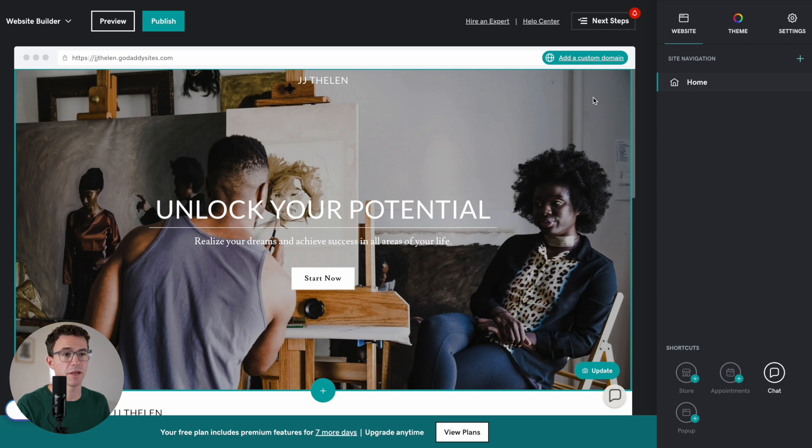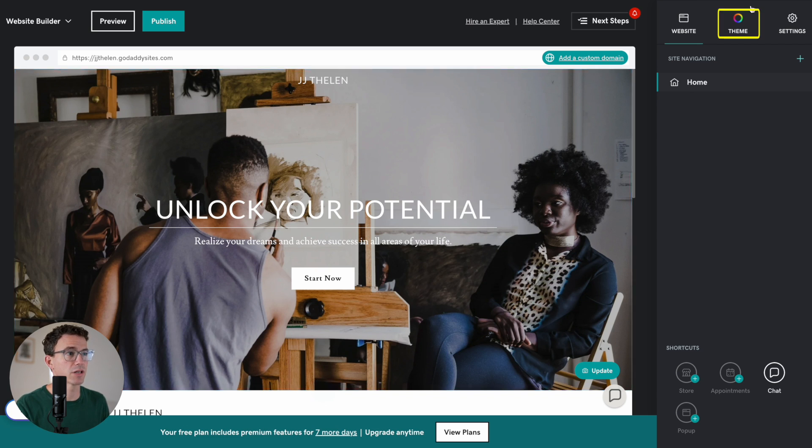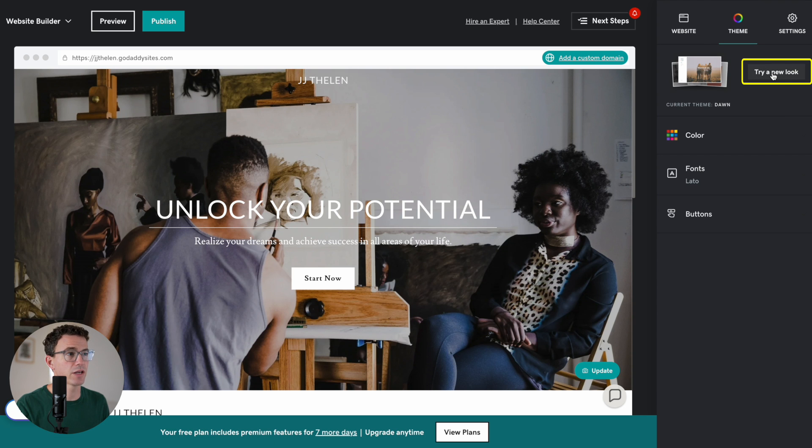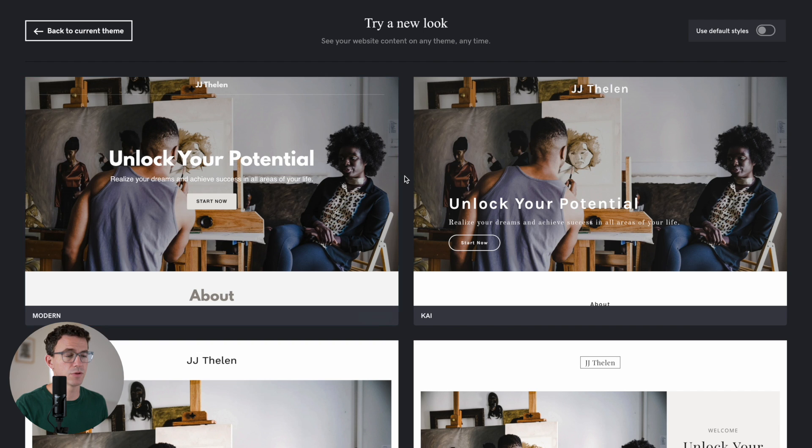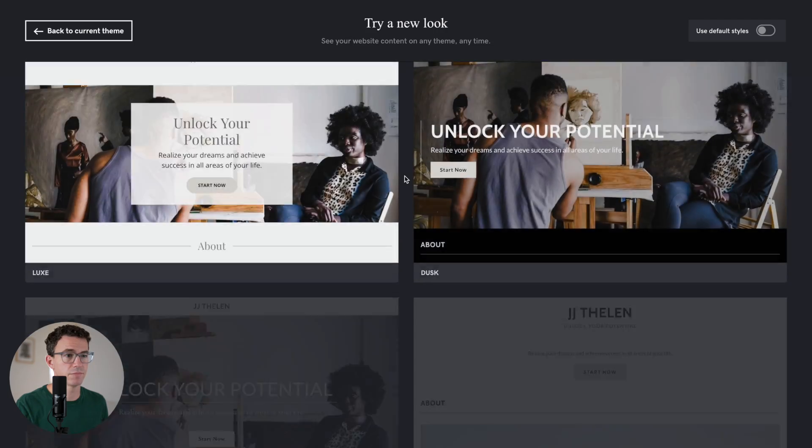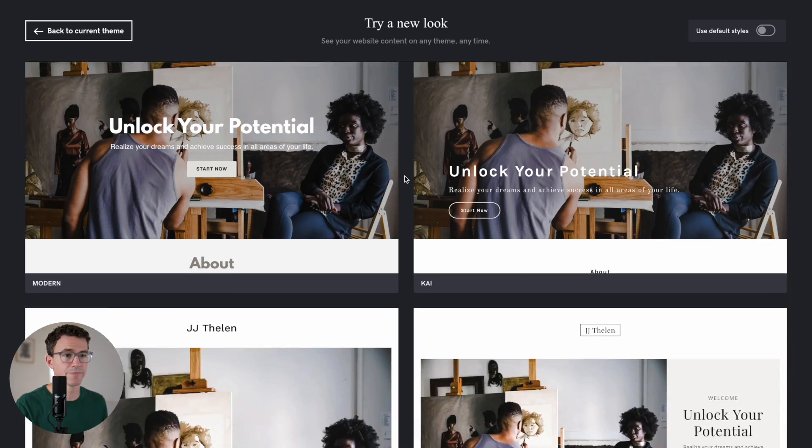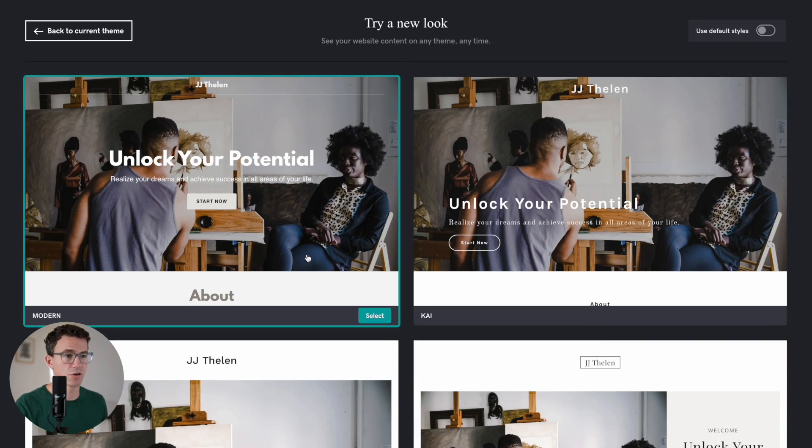You chose a theme and added a handful of sections to your homepage. If you want to change the theme, you can click on theme in the top right-hand corner, and then click on try a new look. You can see they have a bunch of different theme options here. I'm just going to go with the modern theme.